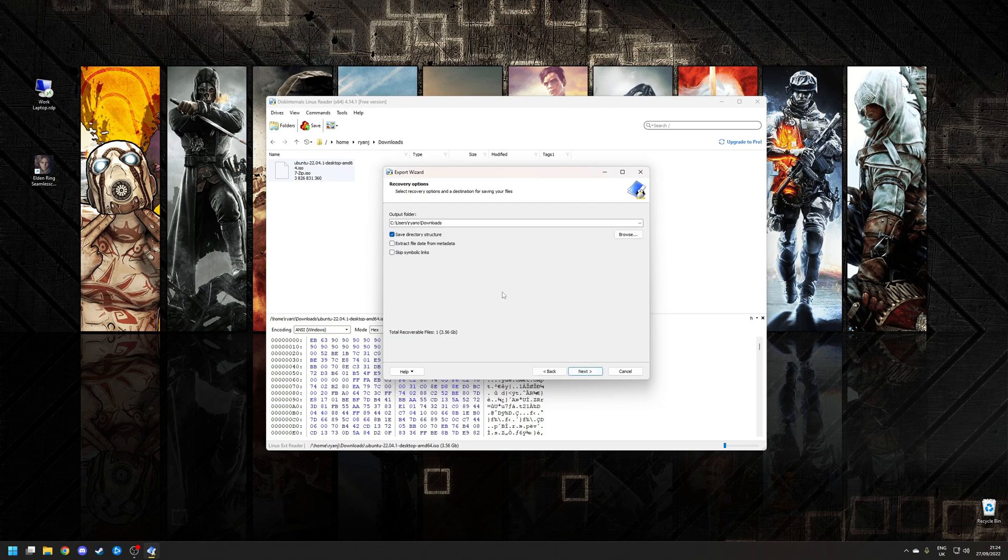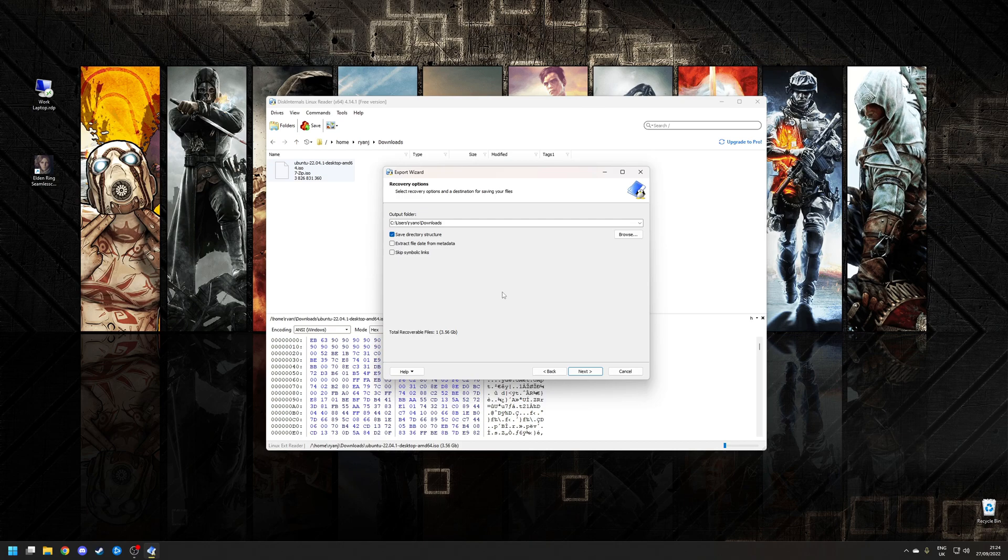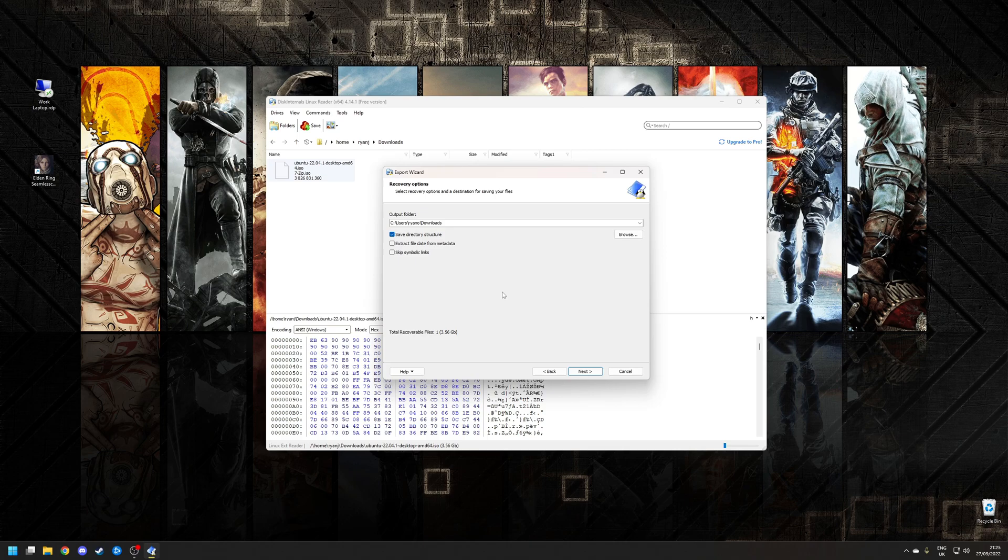From here I need to specify where I want it to be saved to. In this scenario I want to save it to my downloads on my Windows 11 installation, but I can also choose the option to save the directory structure, extract the file date from the metadata if it's available, as well as skip any symbolic links. I'm happy with this option here so I'm going to click next.